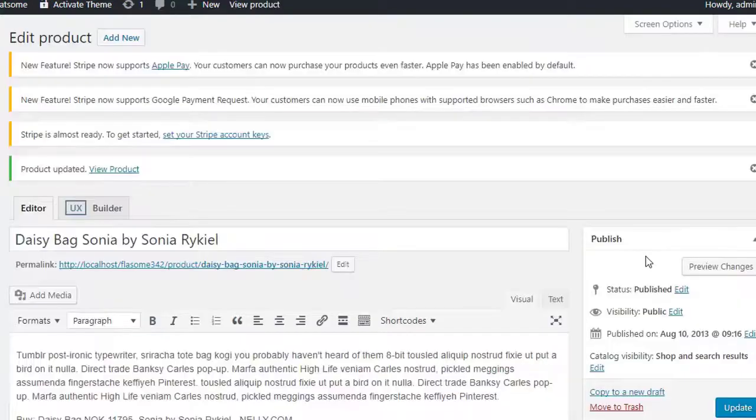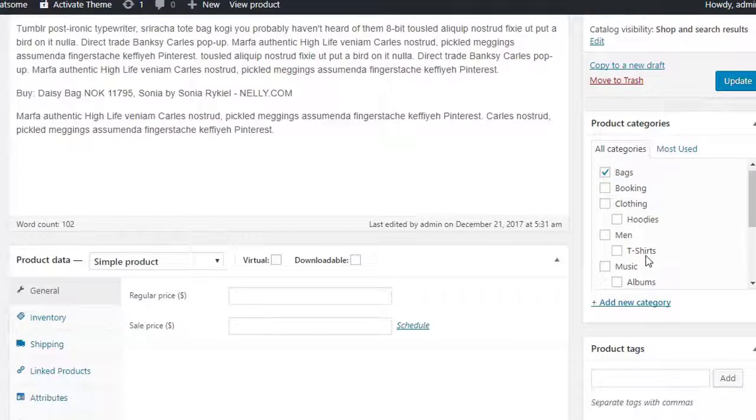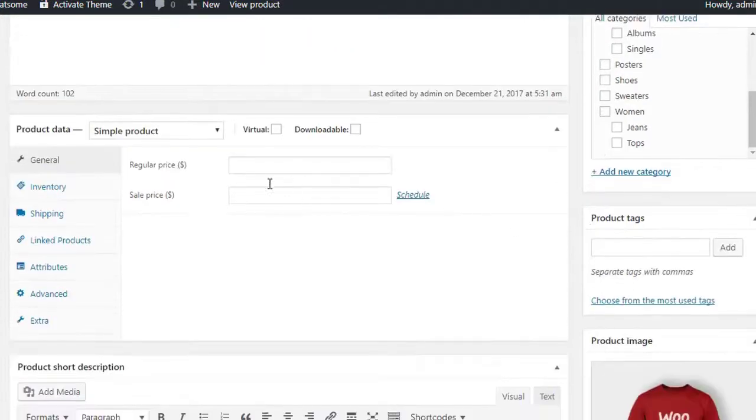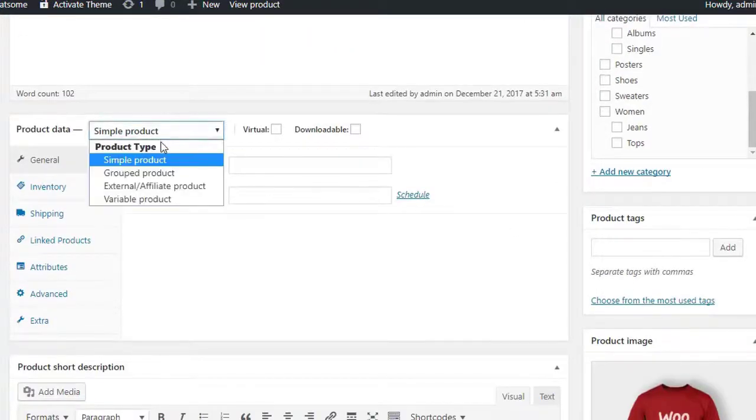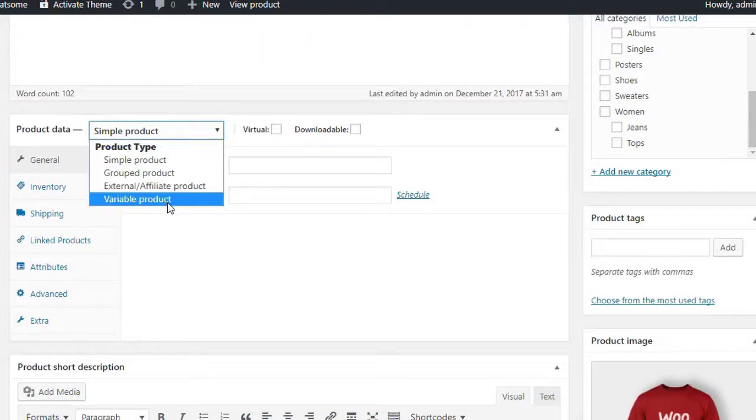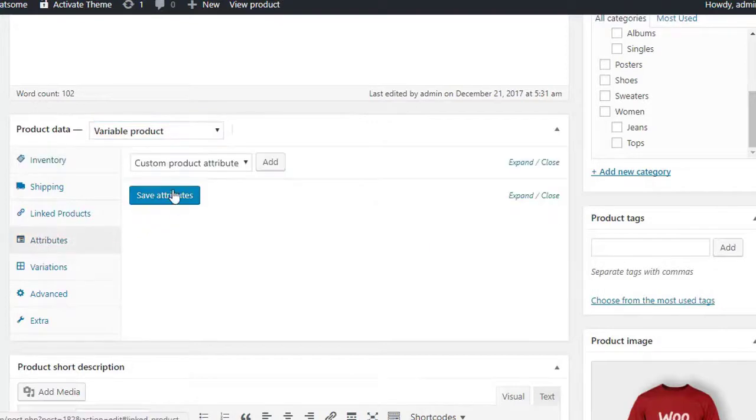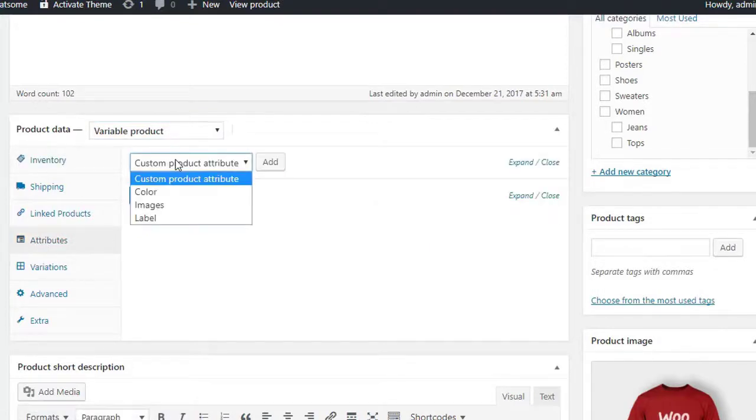For demo, I am going to select a product. Make sure your selected product has variable product selected from product data drop down. Select attribute tab and click on custom product attribute.